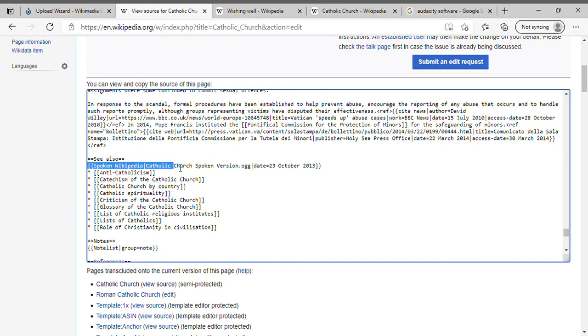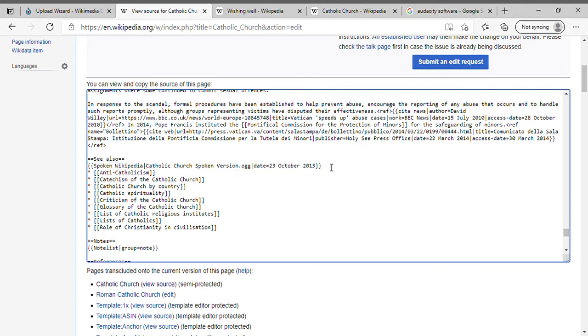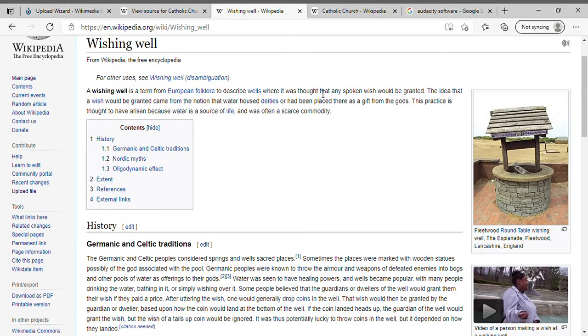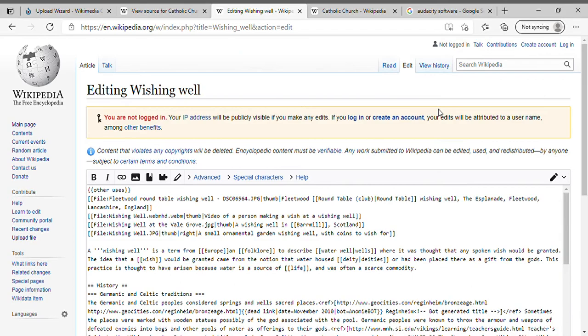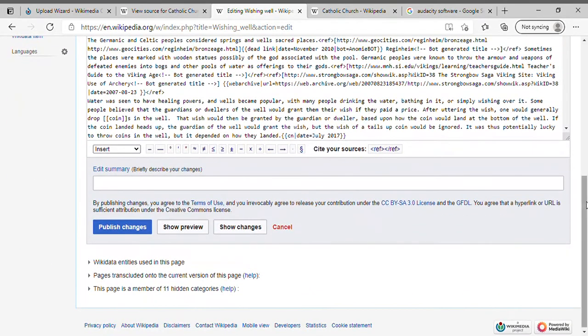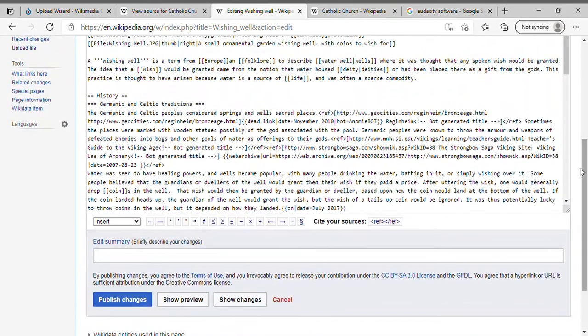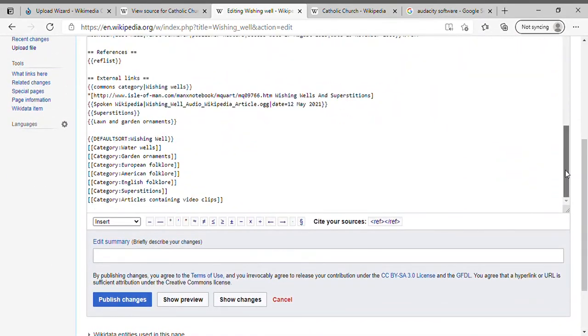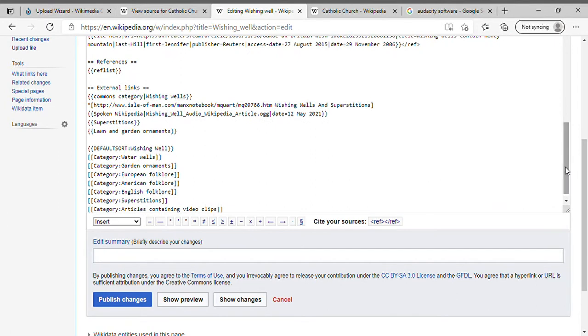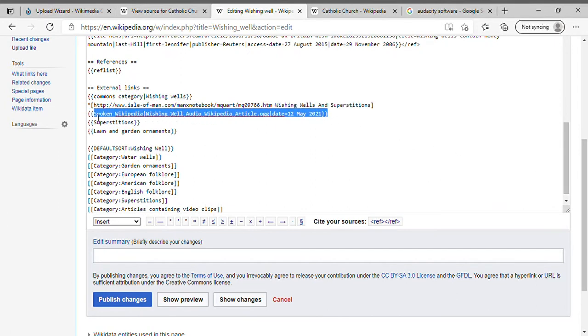You're going to copy and paste it like we have on the Wishing Well article. And there you have it—you can go to the Wikipedia Wishing Well article.